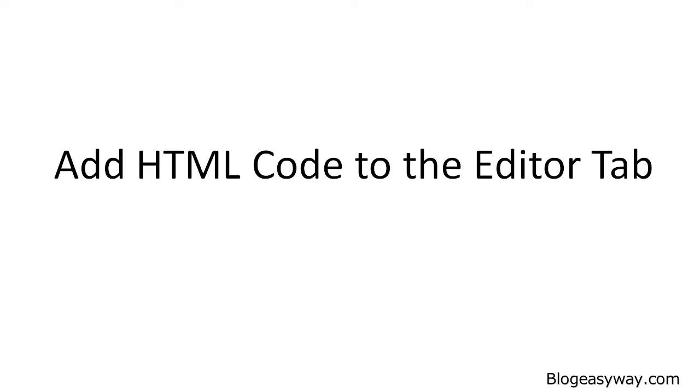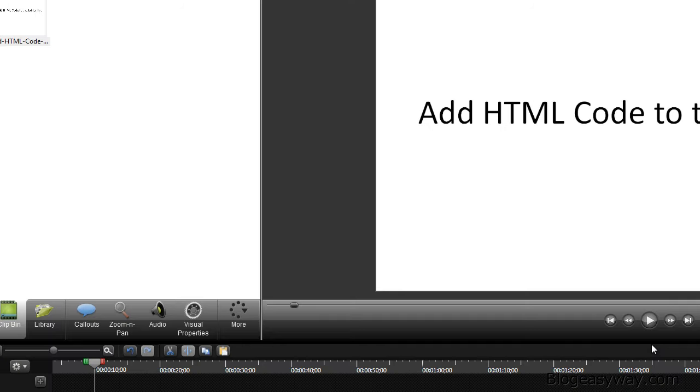Hello! In this specific video, you're going to learn how to add HTML code to the post or page editor tab. So let's go ahead and get started.